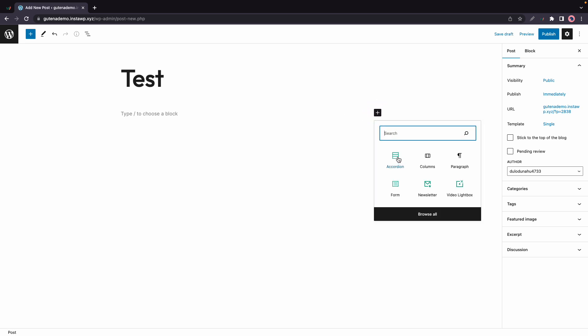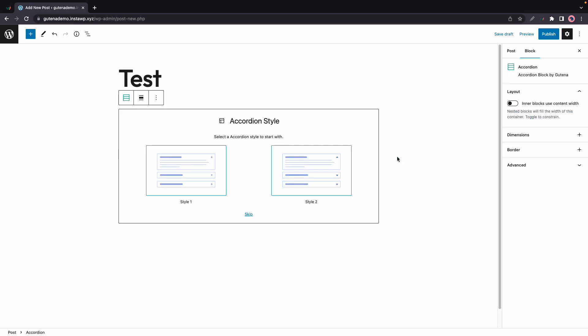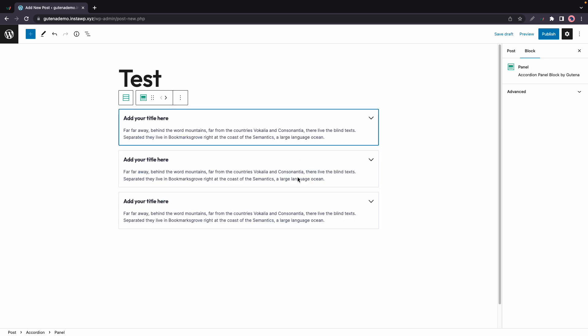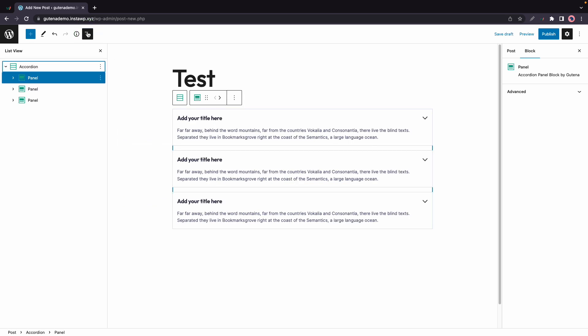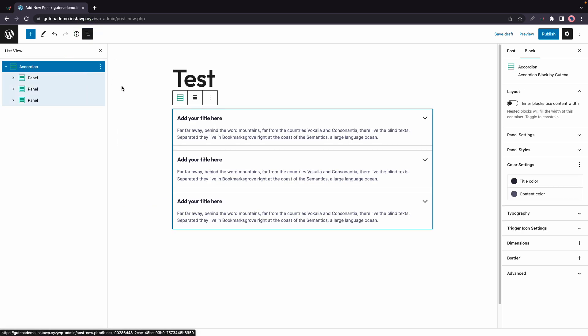Let's add an accordion. Now here, we can choose from two different styles. Let's choose style number two. So we can see it here immediately. Now let's open up the list view, so we can see the full structure of the accordion. And we can see that this accordion block has three different sections.